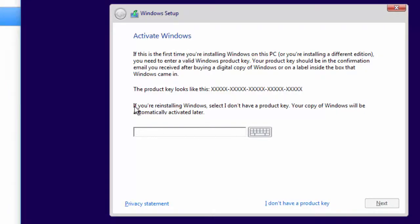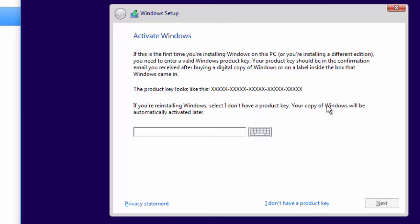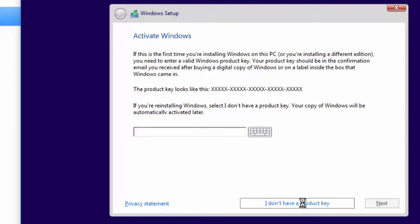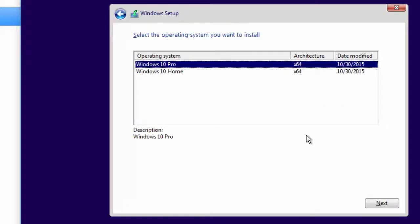Since this is going to be a first install, it says if you reinstall, select I don't have a product key. I'm going to install this as a virtual guest. This is the choice you're going to have to make. Then activate Windows after it's installed. I don't have a product key. I've got Windows 10 Pro as my choice. That's fine. Click Next.